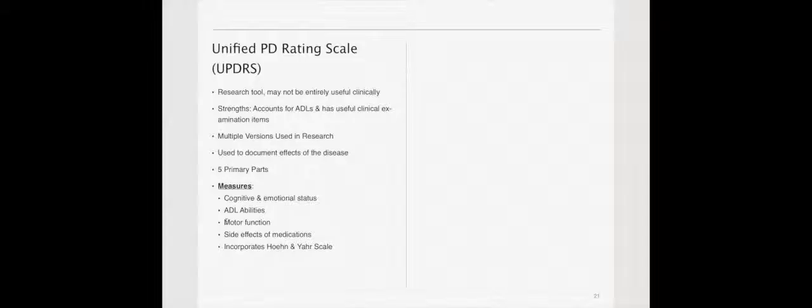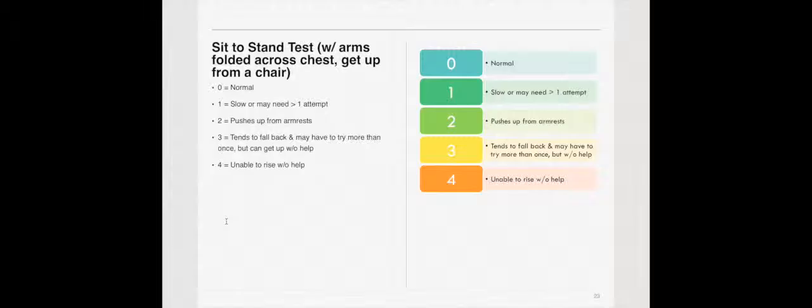The UPDRS is a major scale. It's a large scale. It has five primary parts. And it measures cognitive and emotional status, ADL, motor function, side effects of medication, and the Hoehn-Yahr. It is pretty significant. It includes postural instability tests as well. Sit-to-stand tests, amongst others. The importance of knowing it here is just knowing it exists and knowing how it's used. But you don't have to understand the numbers in detail.